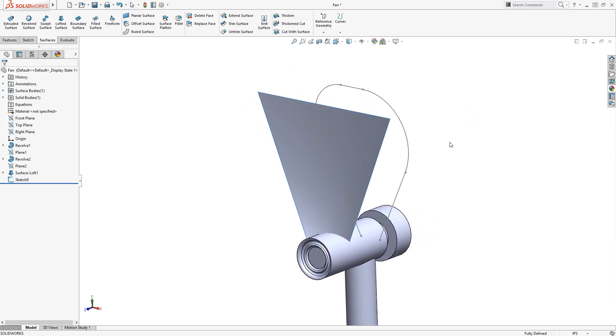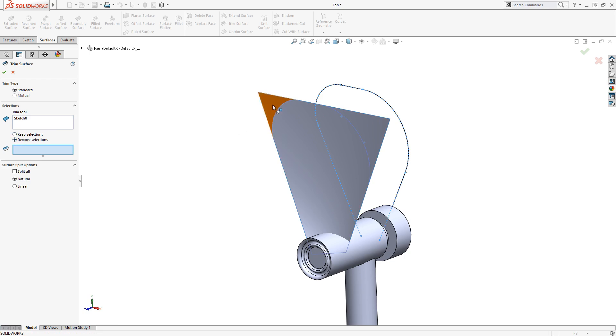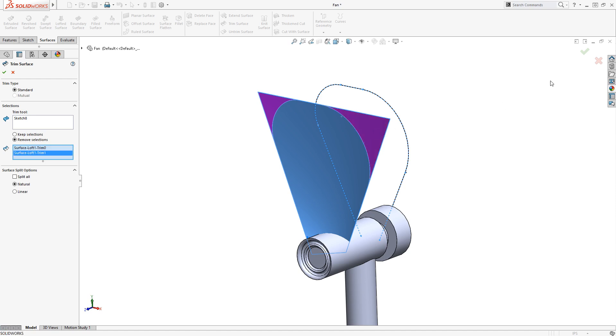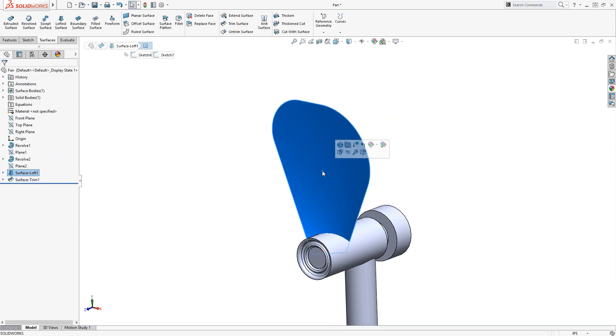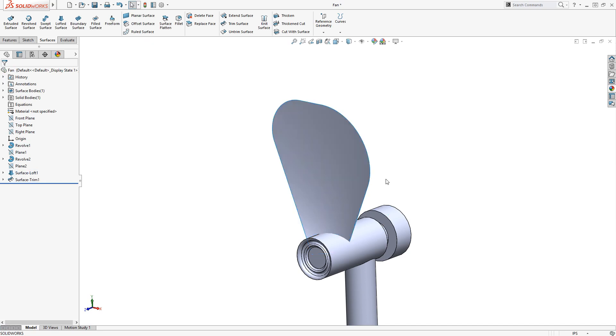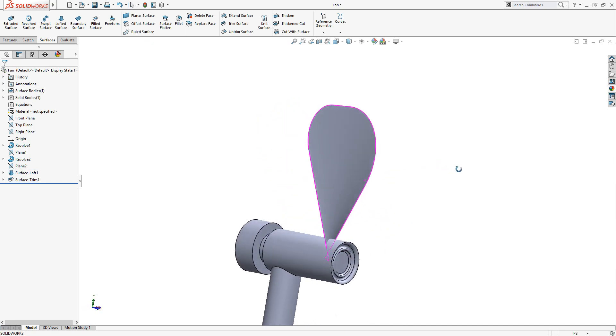Now this sketch can be used to trim the twisting surface. I'll enable the Trim Surface command above, and all I have to do is select the sketch as the Trim tool. I'll change the option to Remove selections, and then select the two upper corners in the graphics area. Now when I click the green check, the surface of the blade is complete, created using only two surfacing commands.